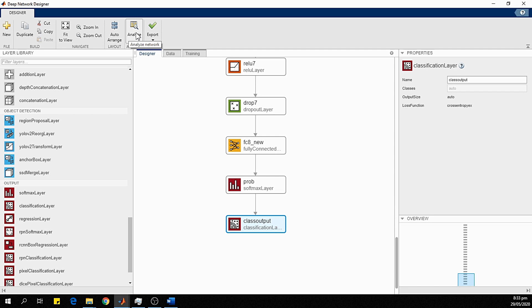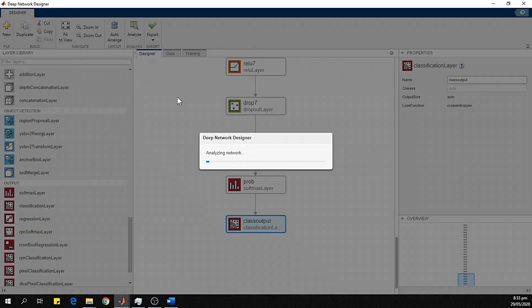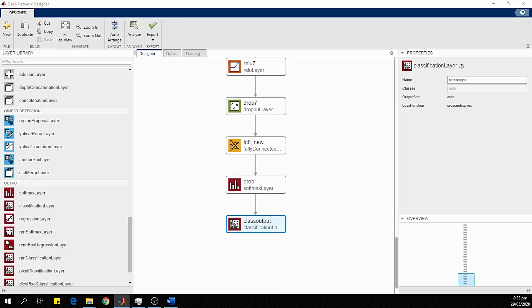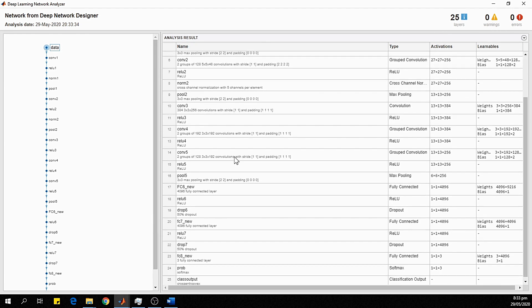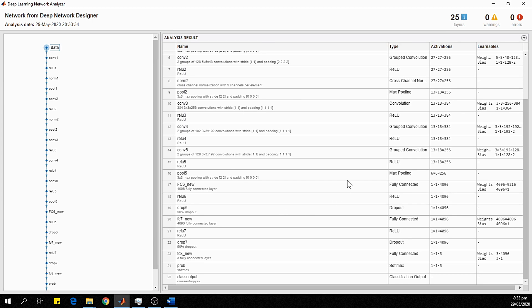Click the Analyze Network button to analyze the network. The analysis shows zero warnings and zero errors, with 25 layers total. You can see the full details of the network in the analysis panel.